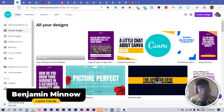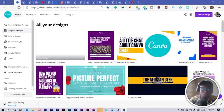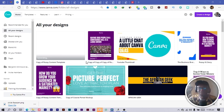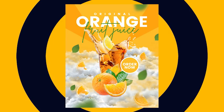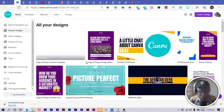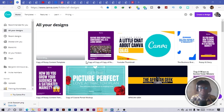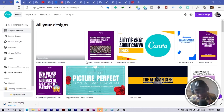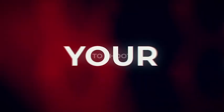Hey everyone, this is Benjamin here from The African Geek, and you are welcome to this fantastic tutorial in Canva. Today we are going to be creating a fruit juice design inside of Canva. Trust me, this is really going to be interesting and fantastic, but before we get started, let's roll the intro.